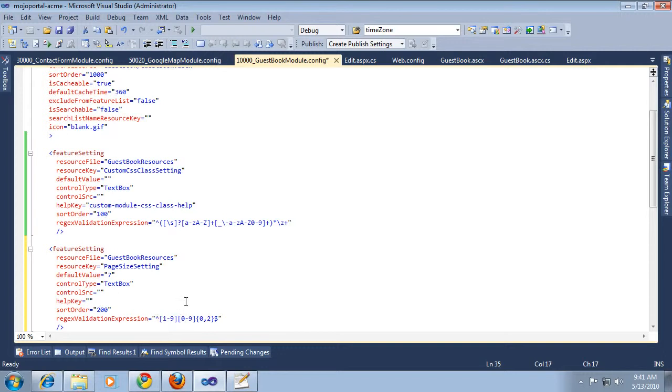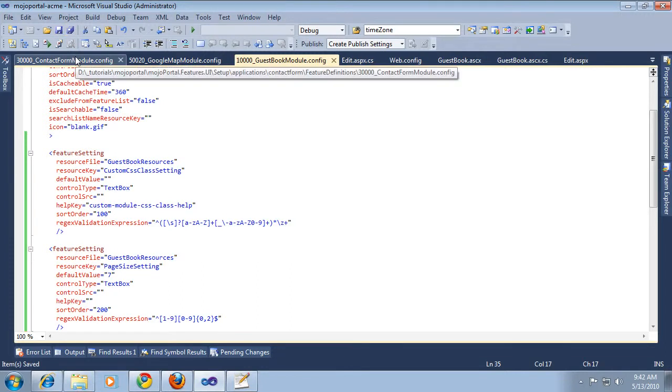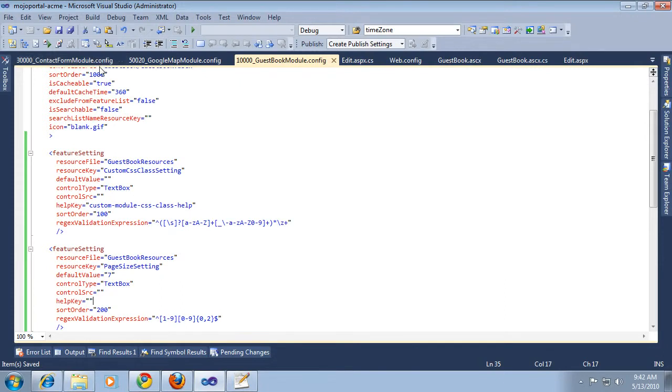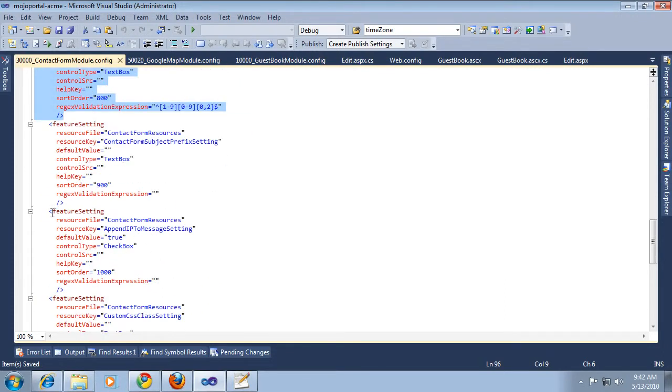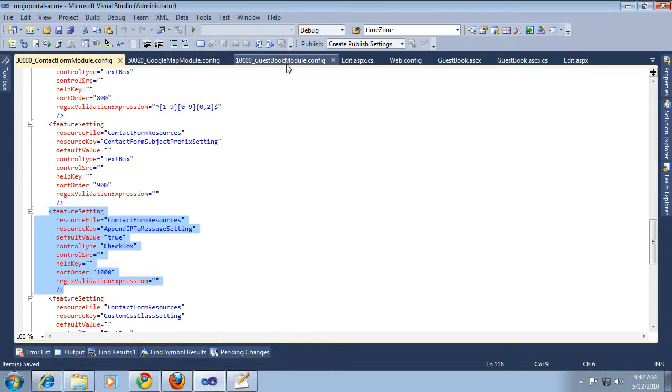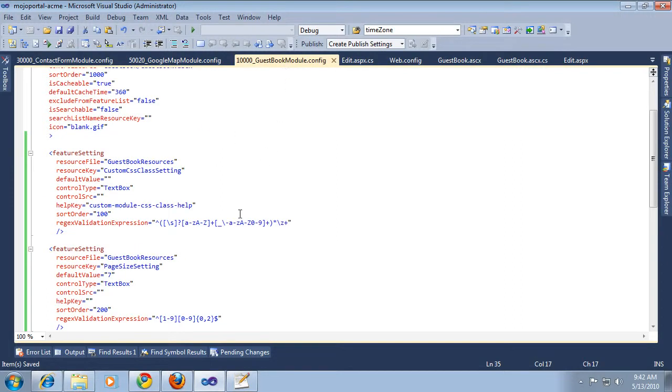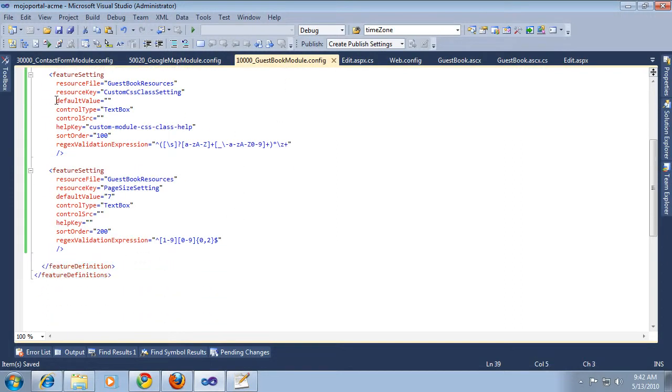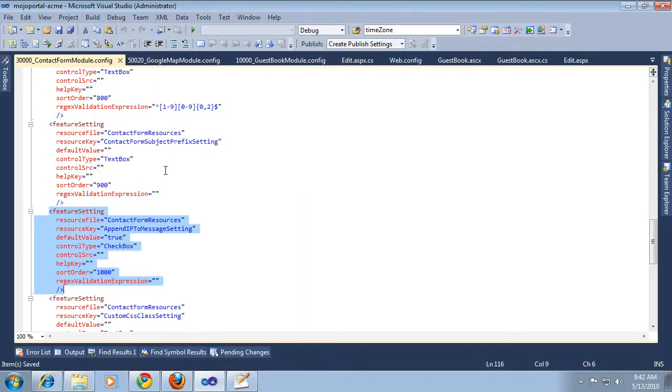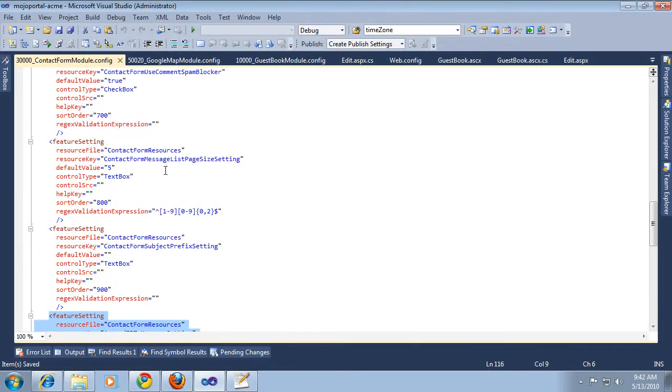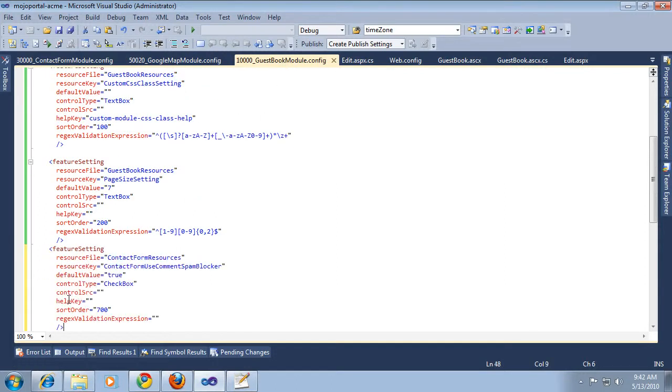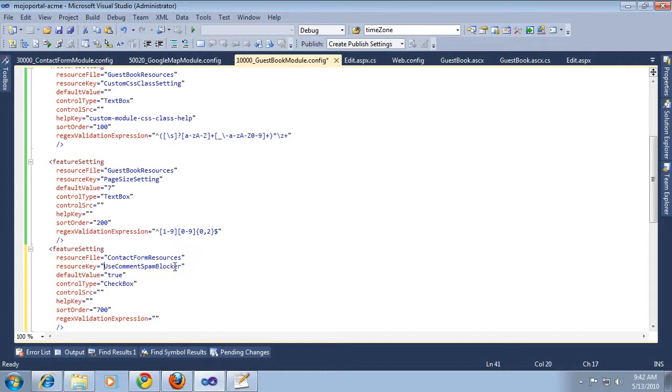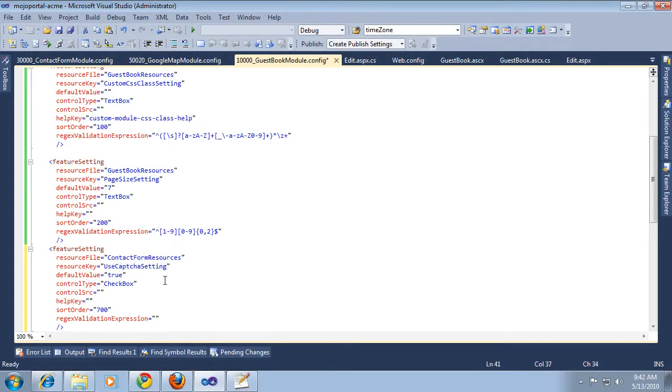We also said we wanted to have one for choosing whether to use the captcha. We just need one of checkbox type. So we'll copy one of those. This one already has a contact form. Use spam blockers, what we call it there. But we'll just grab that one instead. We'll just simplify that to use captcha and make it default to true.